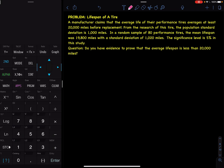One sample hypothesis test: lifespan of a tire. A manufacturer claims that the average life of their performance tire averages at least 20,000 miles before replacement. The population standard deviation is 1,000 miles. In a random sample of 80 performance tires, the mean lifespan was 19,800 miles with a standard deviation of 1,020 miles. The significance level is 5%. Do you have evidence to prove that the average lifespan is less than 20,000 miles?